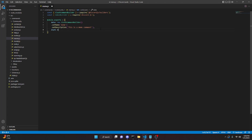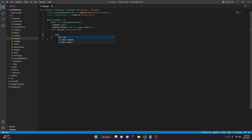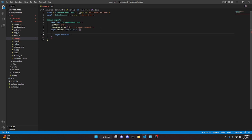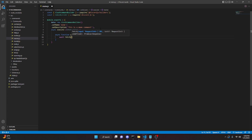We can add a comma, do async execute with interaction, and open this up. The first step is to create a function to fetch the memes from a random meme JSON file. So we can do async function, name it meme, and open this up. In here we're going to do await fetch and get that JSON file.